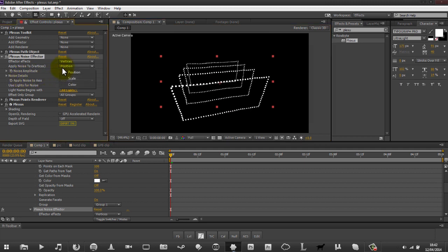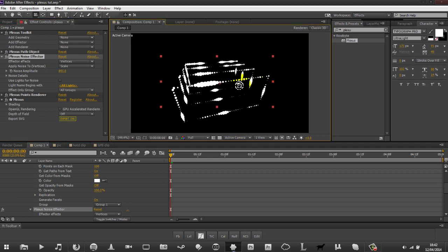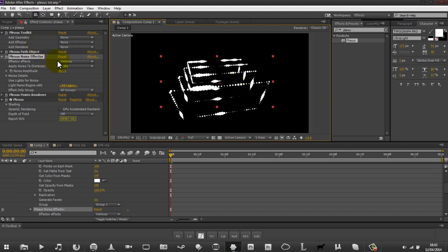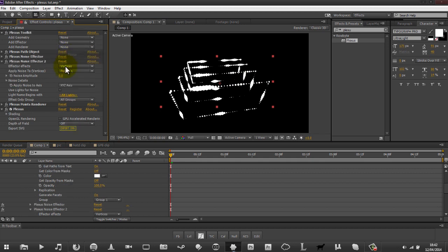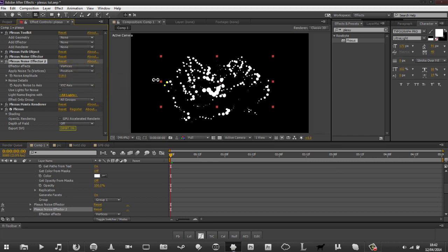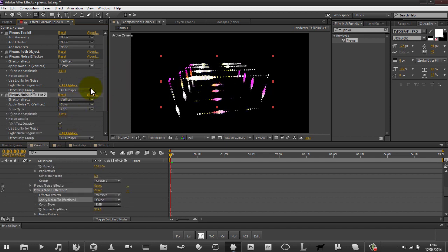You can also have this effector affect different things. So you can have it affect scale - and you can see it affects scale differently, looks interesting. You can also add in another noise effector - you can add as many as you want. We added another noise effector and have this one just affect position. So you can have the first one affecting scale and the next one affecting position. You can also have it affect colour results - so you can have different colours. But we're going to get rid of both of these for now.